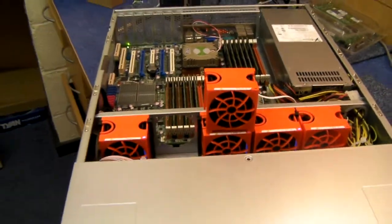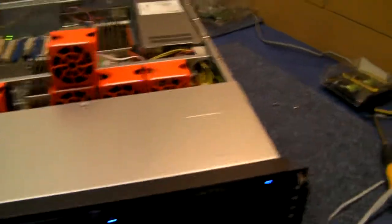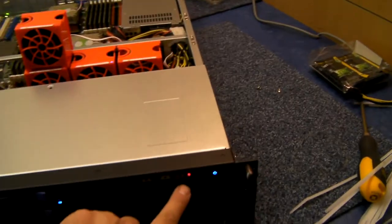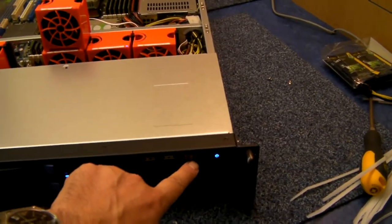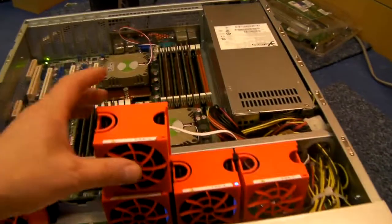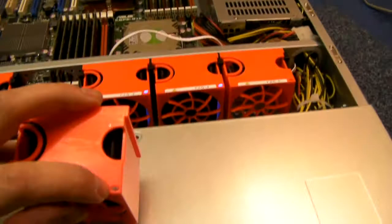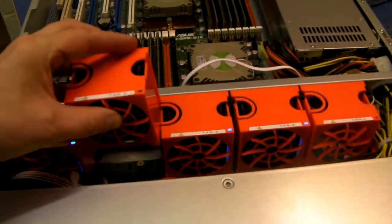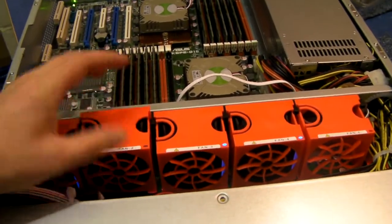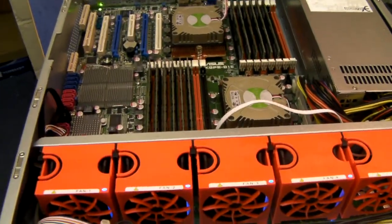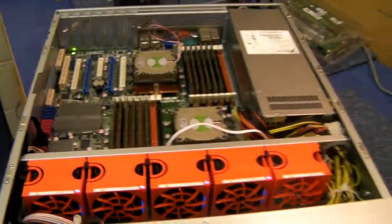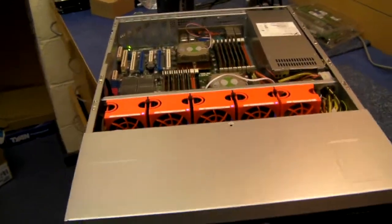So if that fan had just failed you'd get an LED at the front, and there's also an LED on top of the fan which would flicker red. Put it back in and everything's happy.